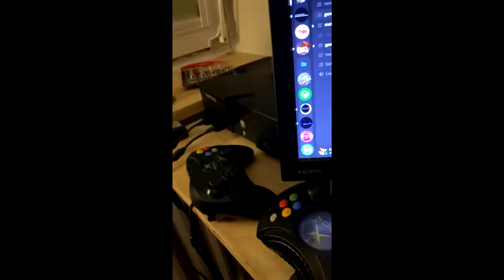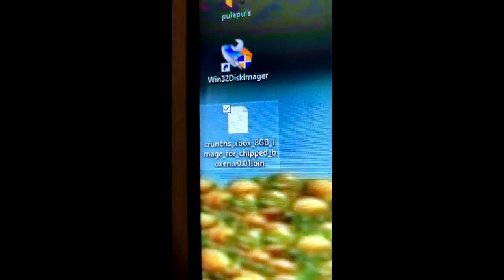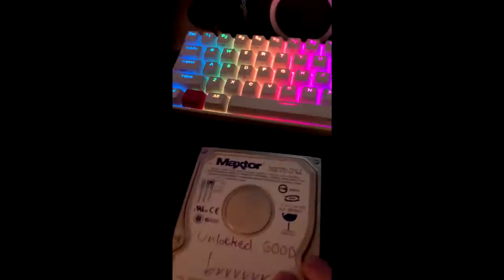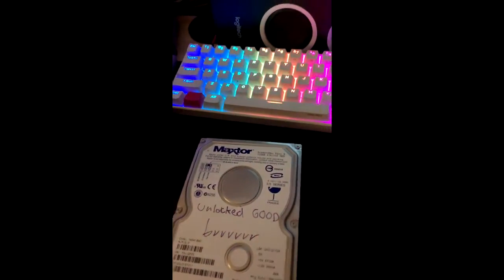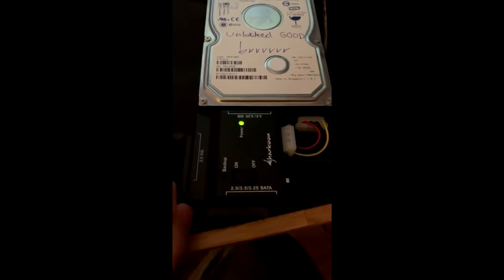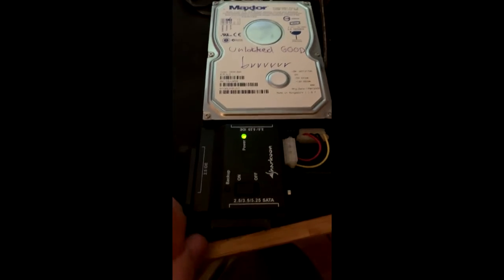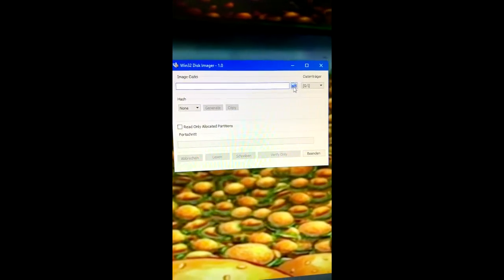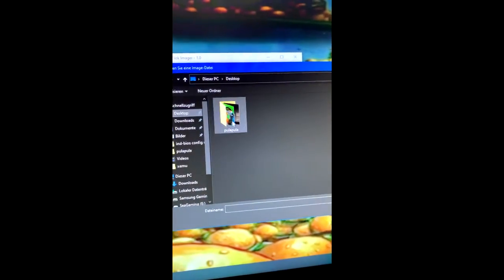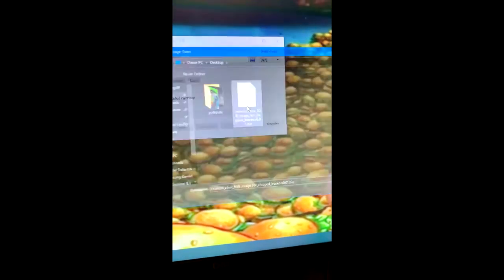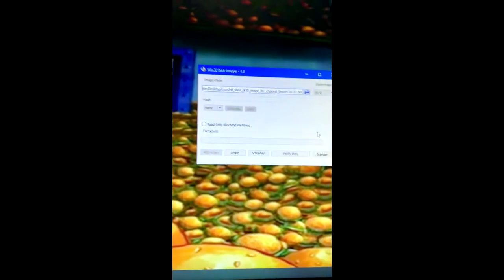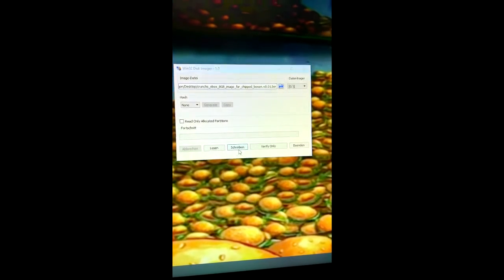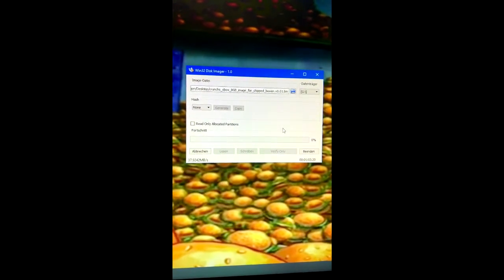We're gonna try to flash this hard drive for an original Xbox with a pre-made image. This is only for hard modded systems. Since I'm on Windows I'm going to be using Win32 Disk Imager and we'll be back when it's done.